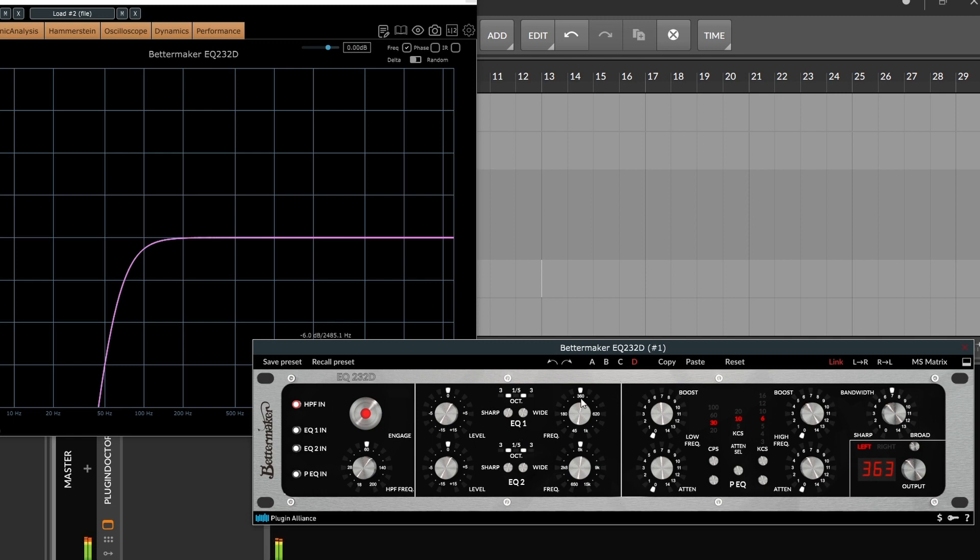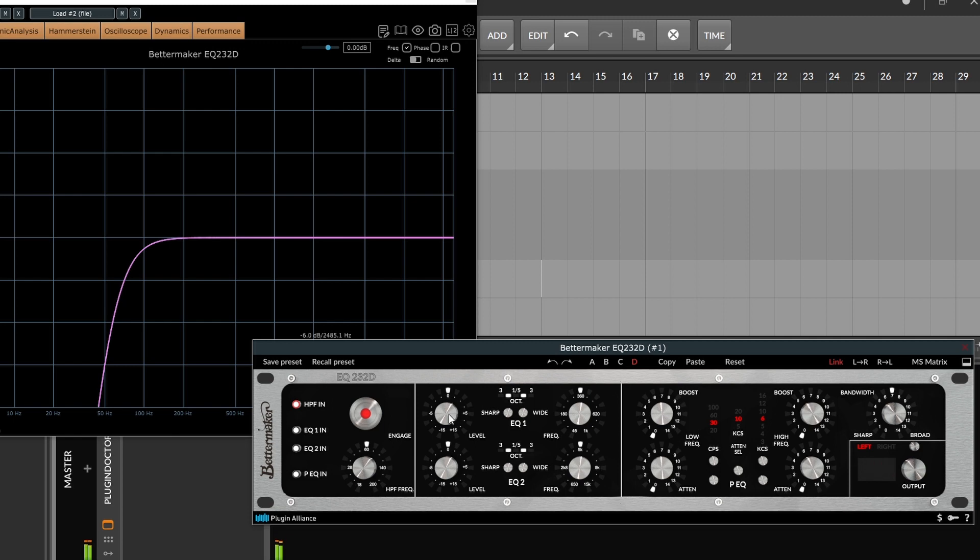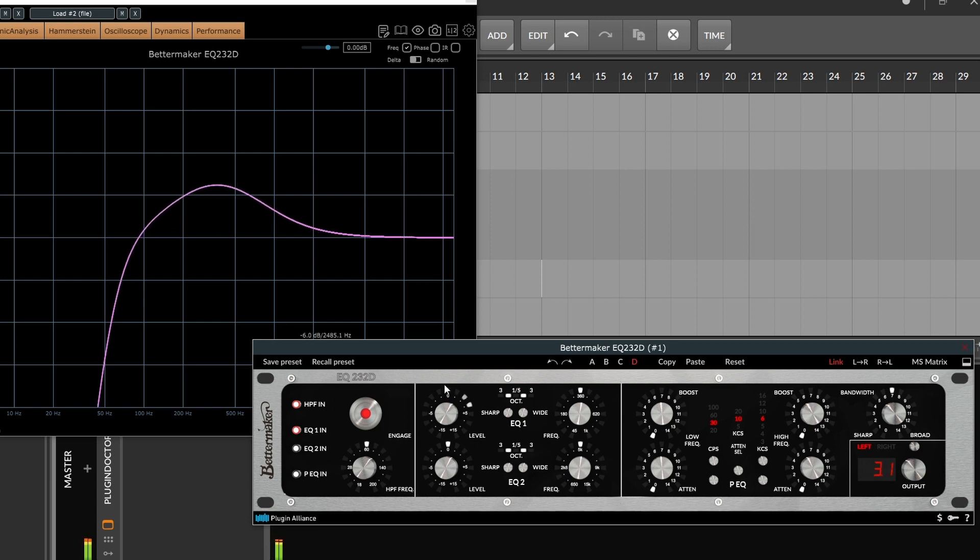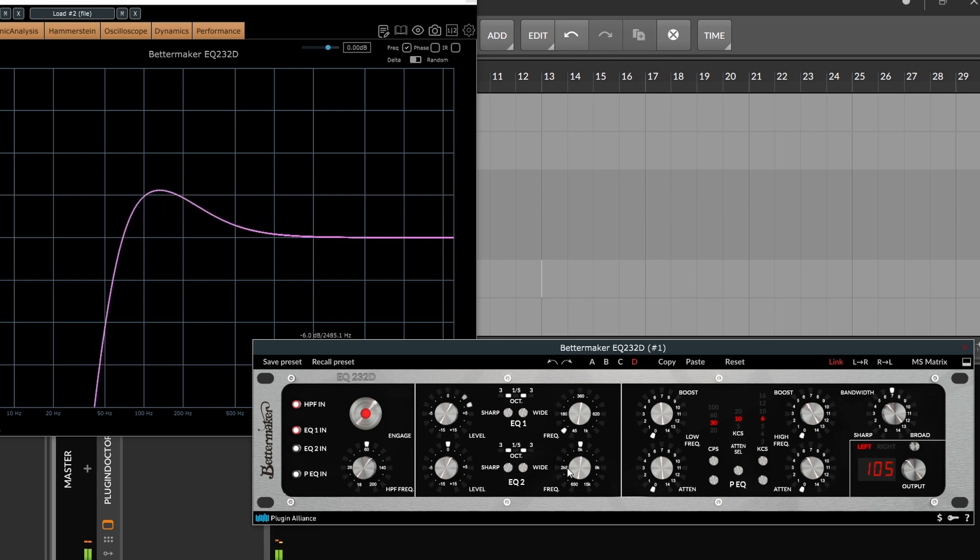Moving on to the EQs, the only difference between these is the frequency range. So our top one goes from 45 up to 1K. Our bottom one goes 650 up to 15K. And it works like any traditional parametric bell-shape EQ. So with EQ1, let's go ahead and put a boost around, let's say, 100 Hz. So let's get about 3 dB of gain here. Dial in around 100 Hz.